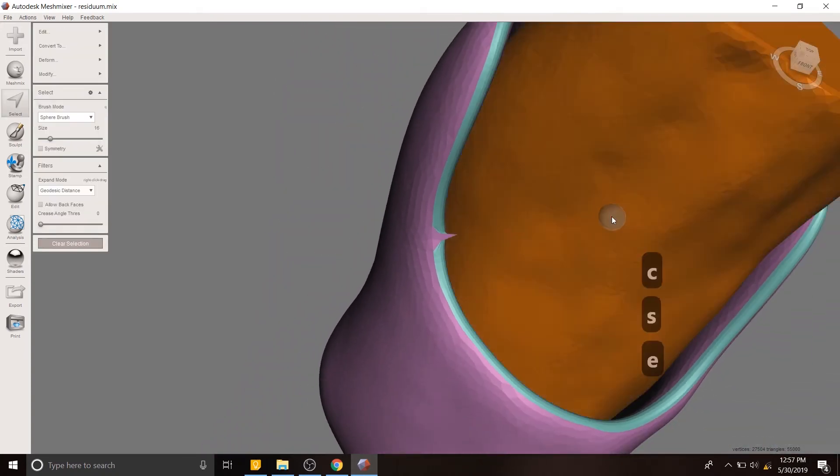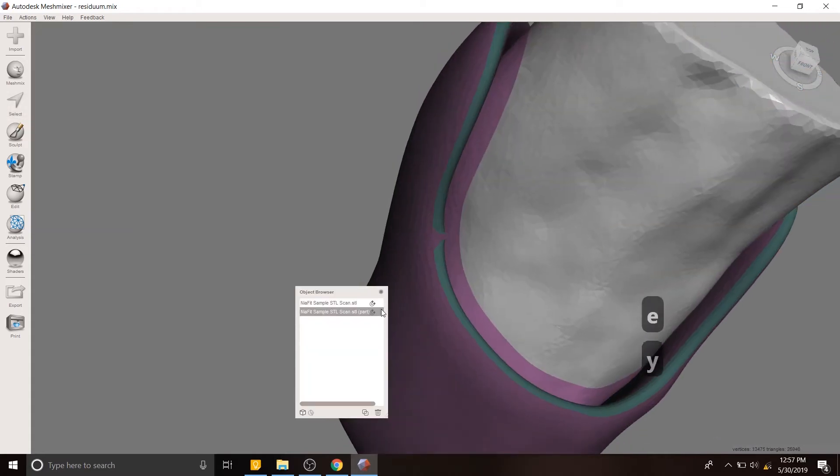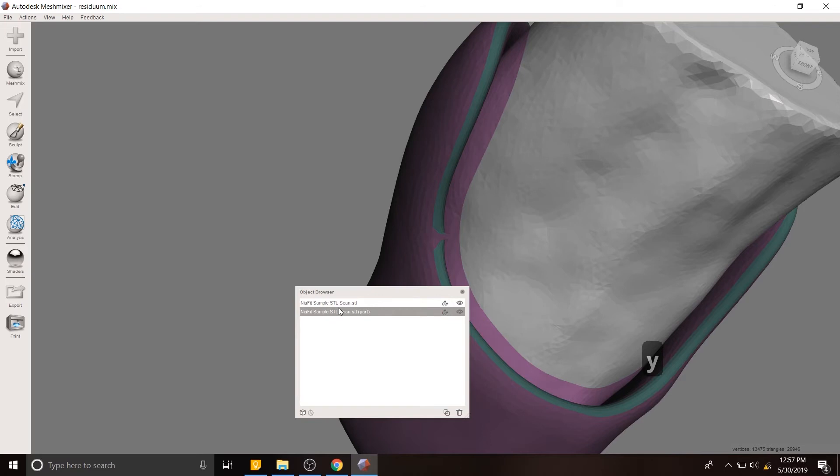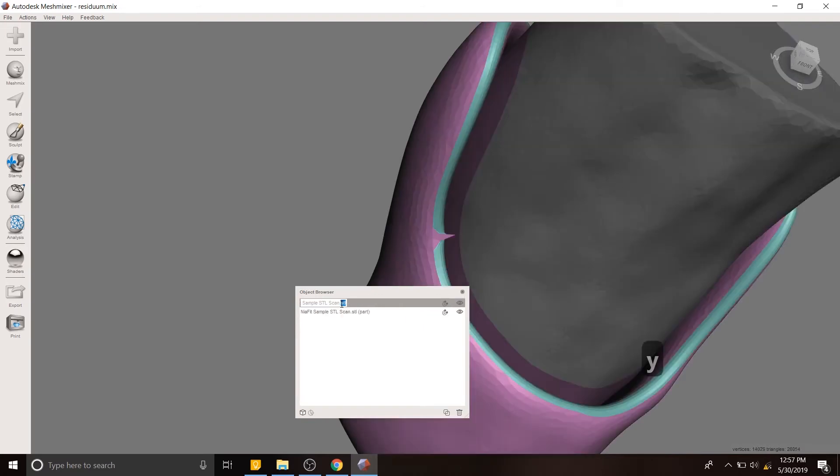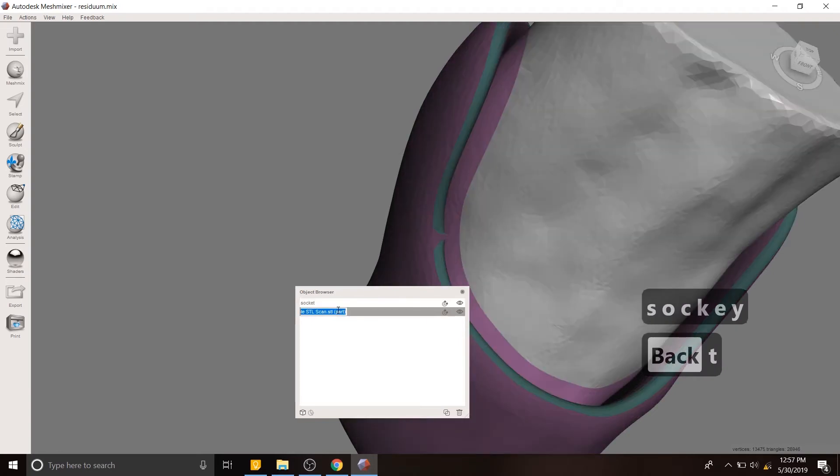So first thing we're going to do is separate this body. So I clicked it. I expanded to the whole body, and then I used E to make it a different part. I'm going to rename these parts, actually. So in this case, we have the socket.